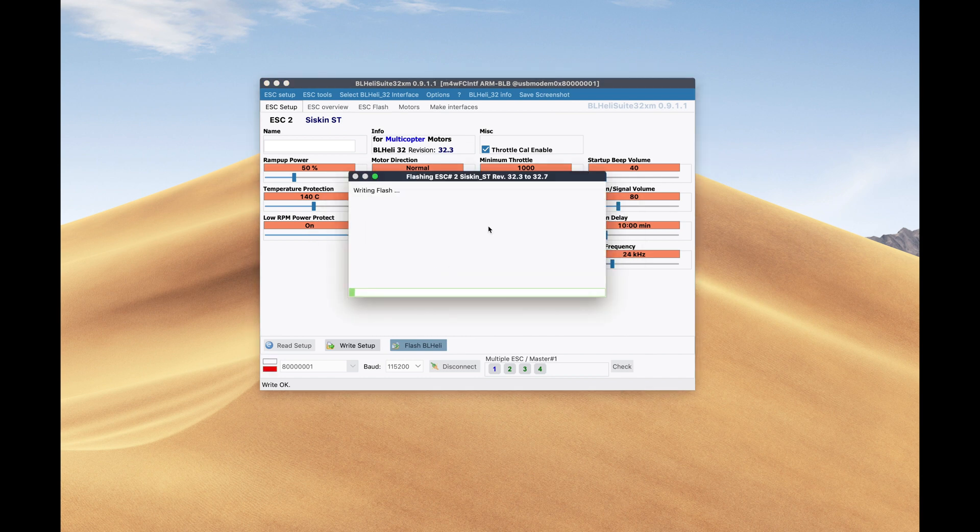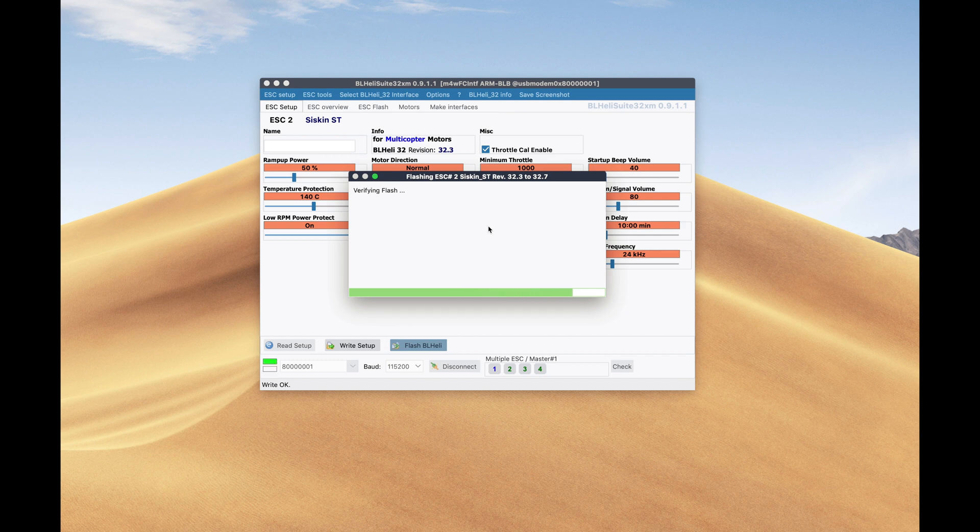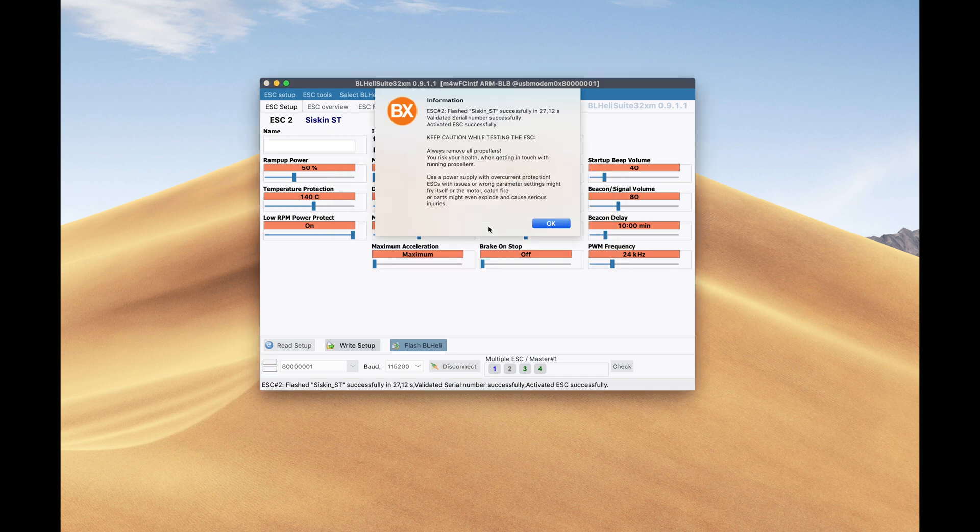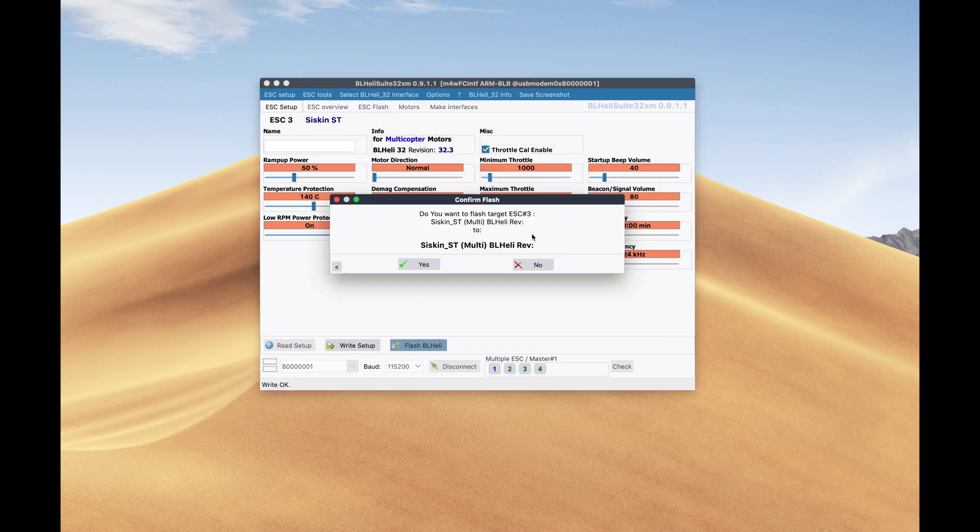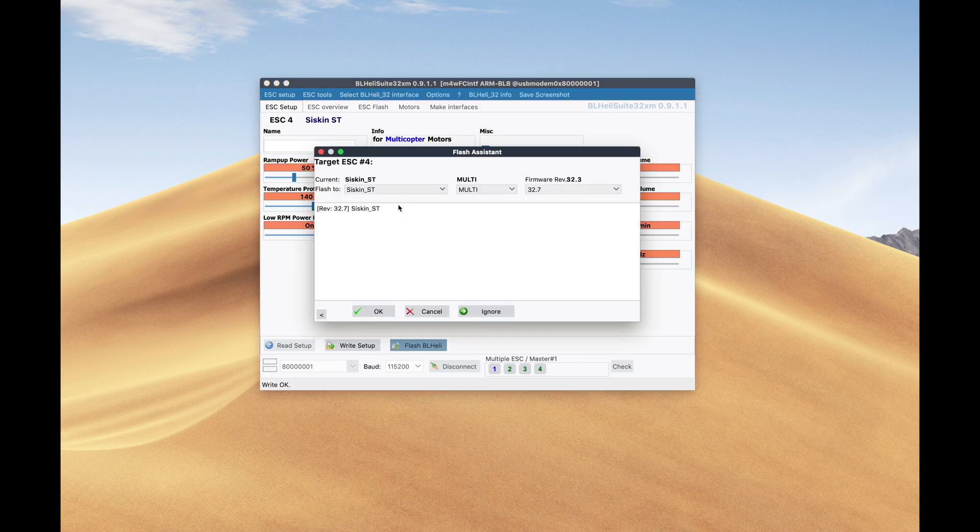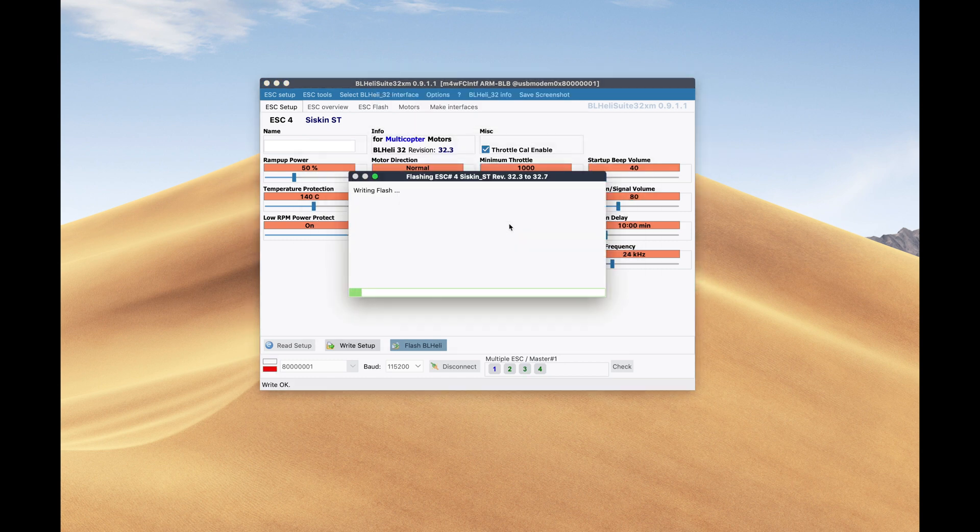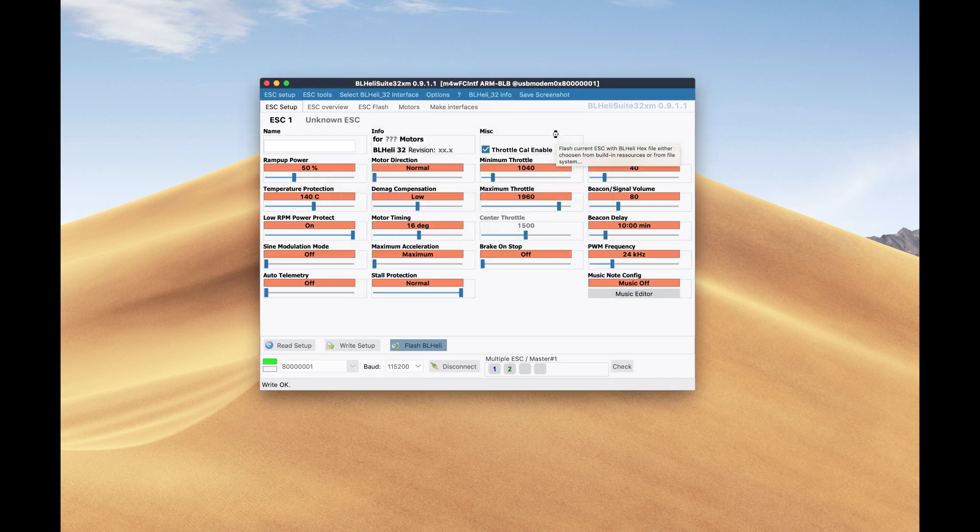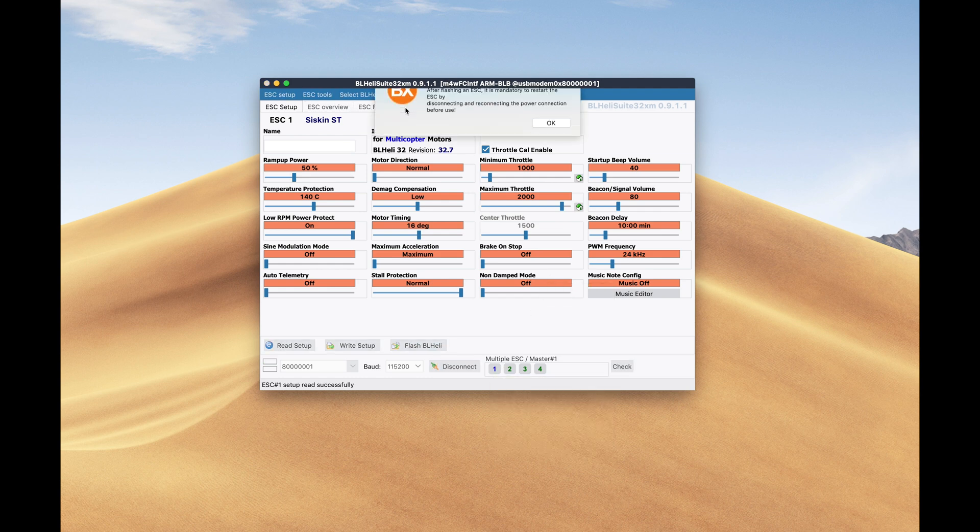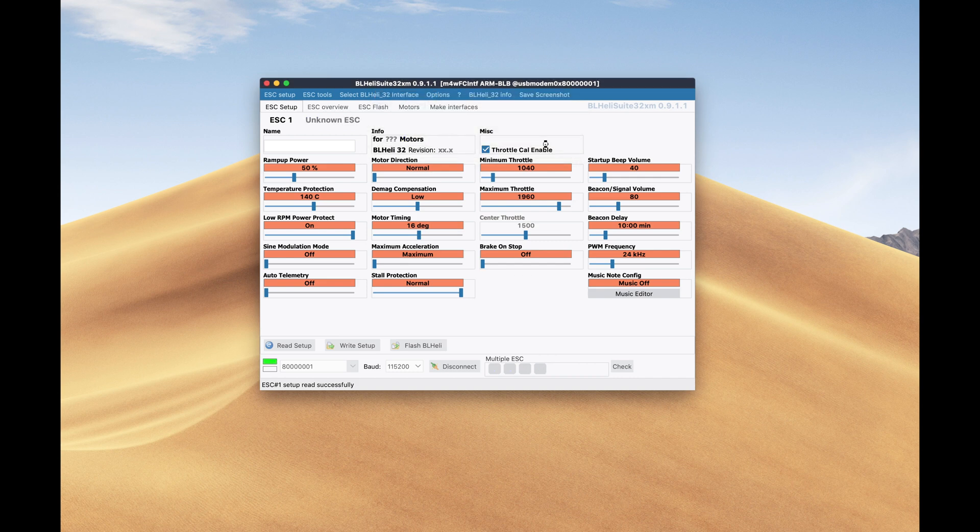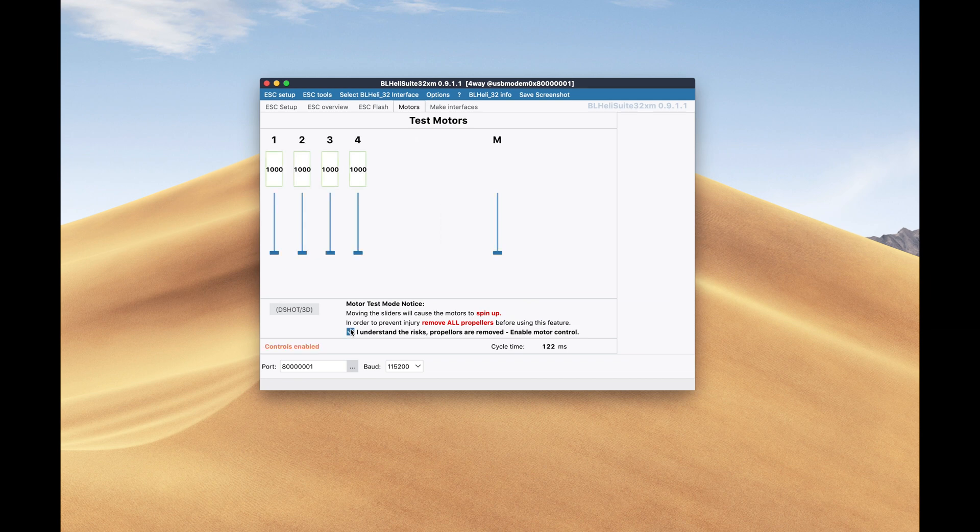You can flash them by pushing the flash BLHeli button. It's going to automatically detect what kind of speed controller it is and pull the appropriate version. You want to have the 32.7 and up to get the RPM bidirectional telemetry. The process again is quite tedious, but you have to go through it. Once all the four ESCs are flashed with the main battery still attached, you can now go to the motors tab where you will be able to spin individual motors and check that they're spinning. At this point we'll just check that they're spinning at all.